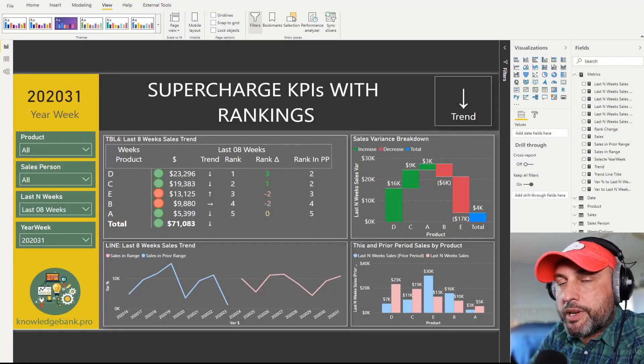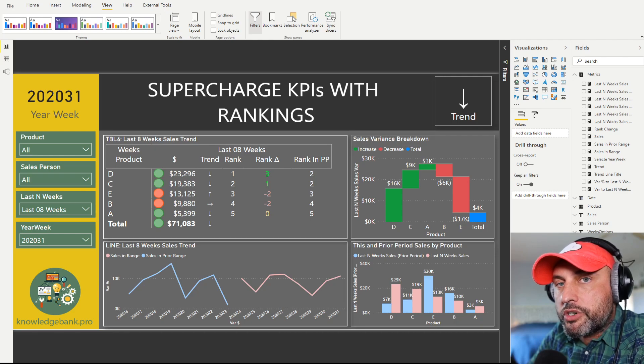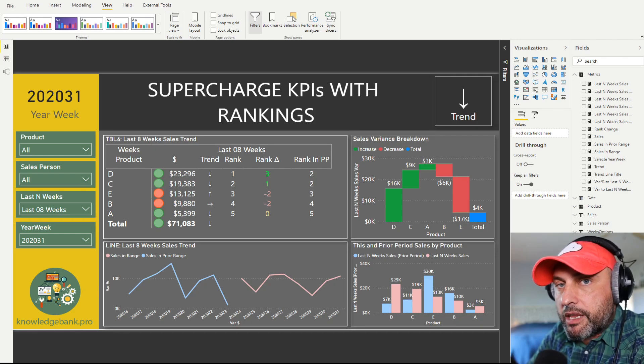Hello and welcome to knowledgebank.pro. Today we will talk about how to improve and supercharge your KPIs by using rankings.